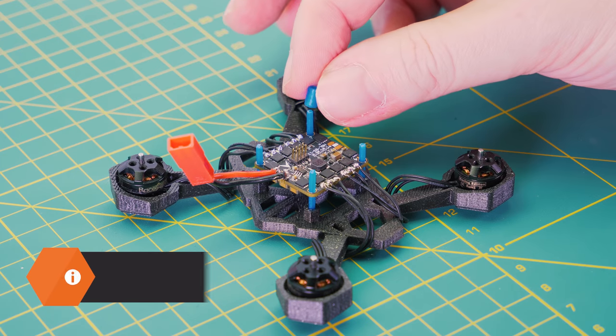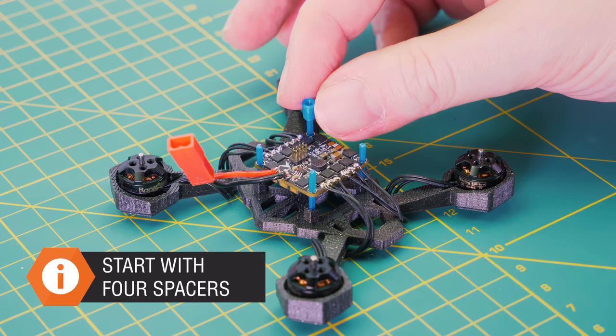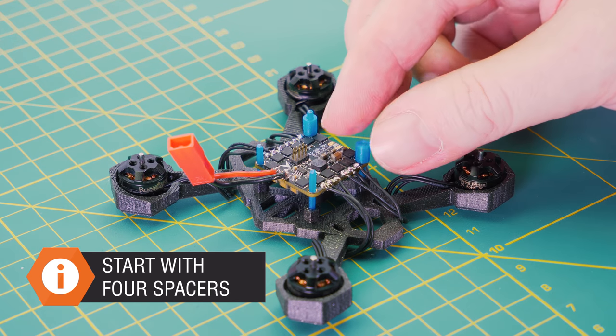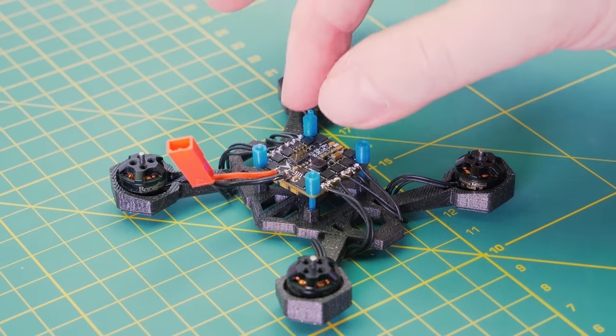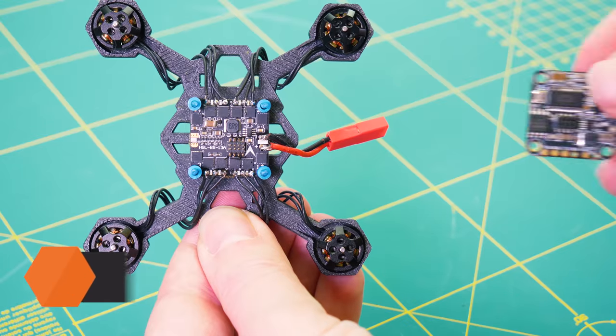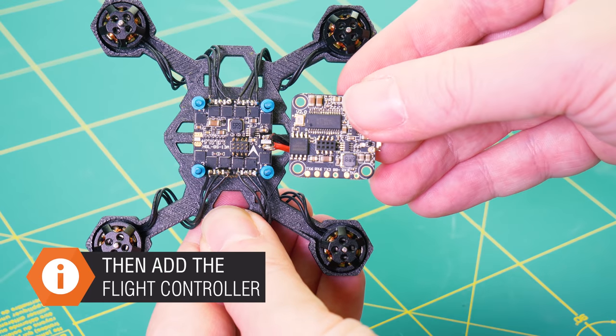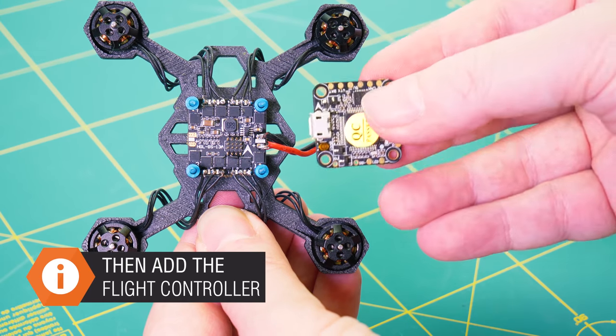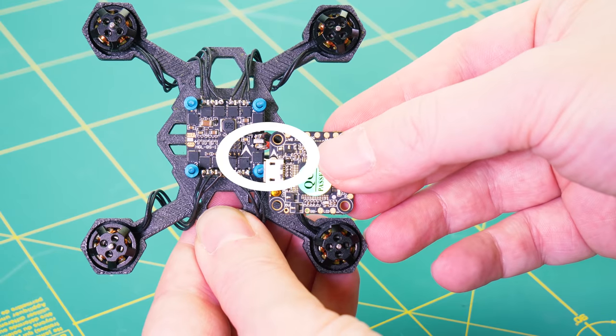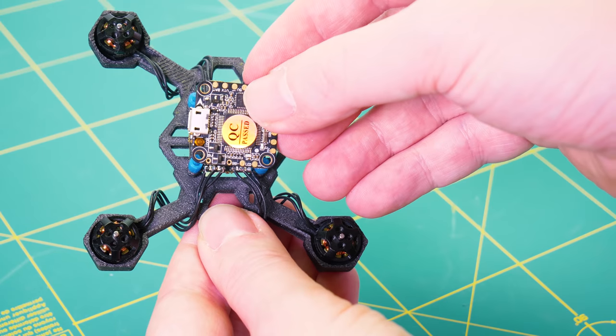Now before you connect the flight board to the ESCs, add four small spacers. Keep in mind that the header has to meet the pins. Also double check the directional arrow.